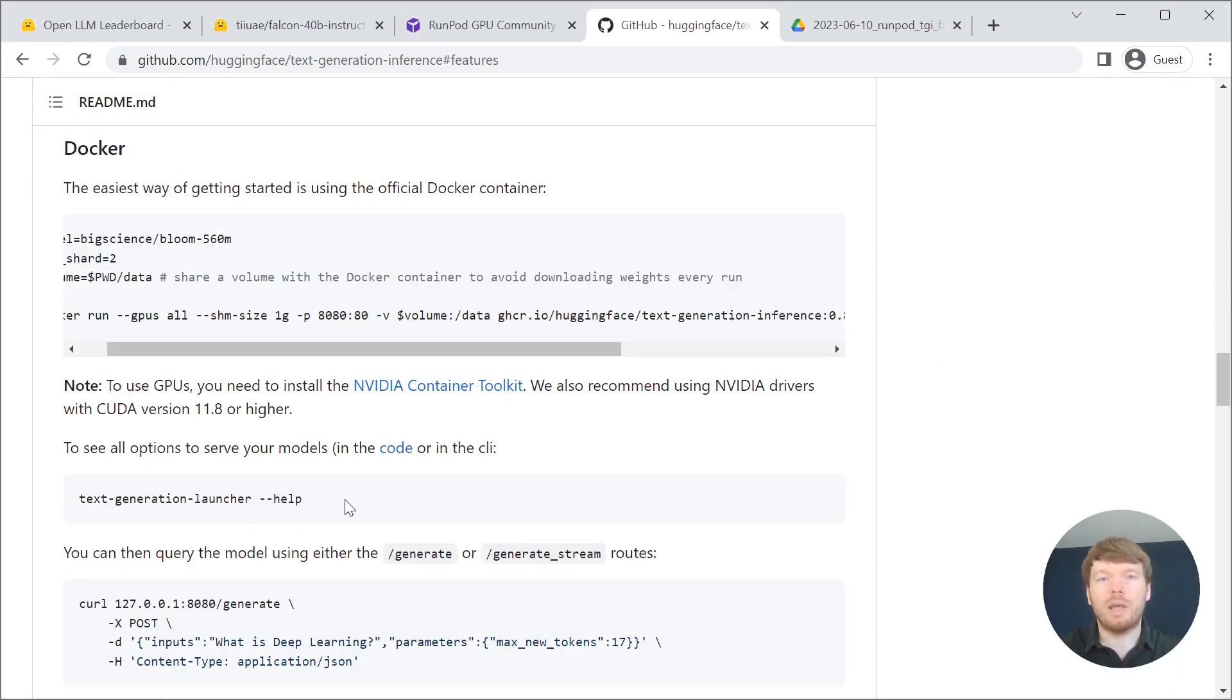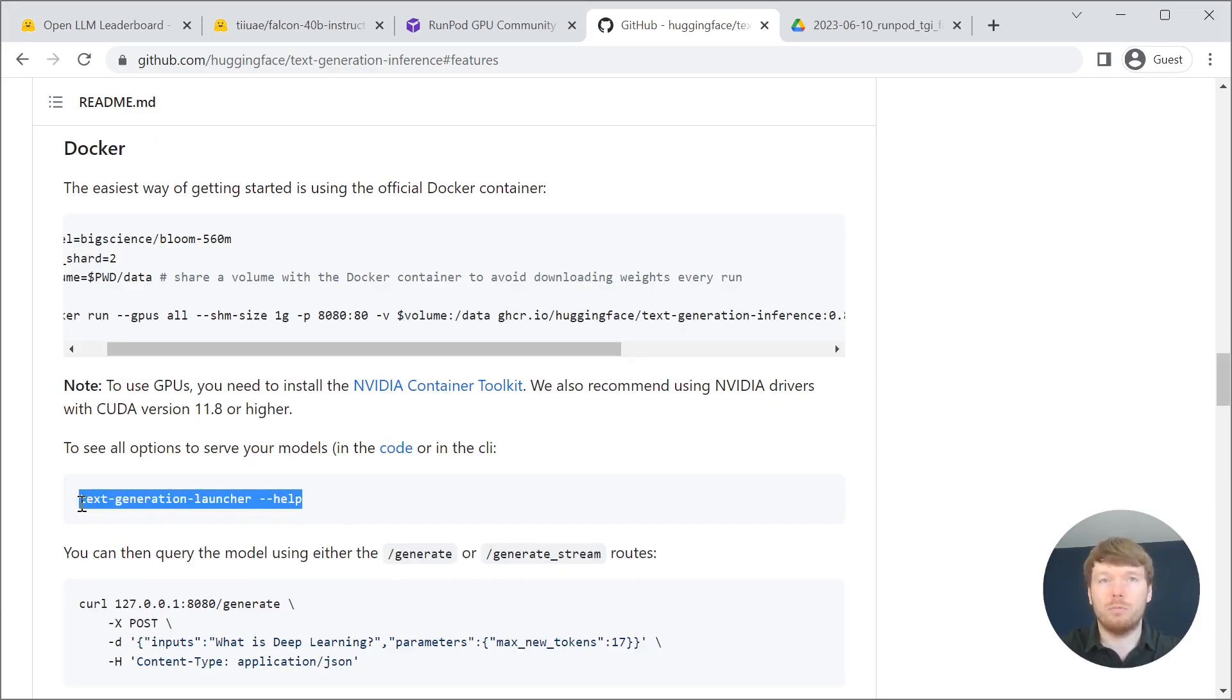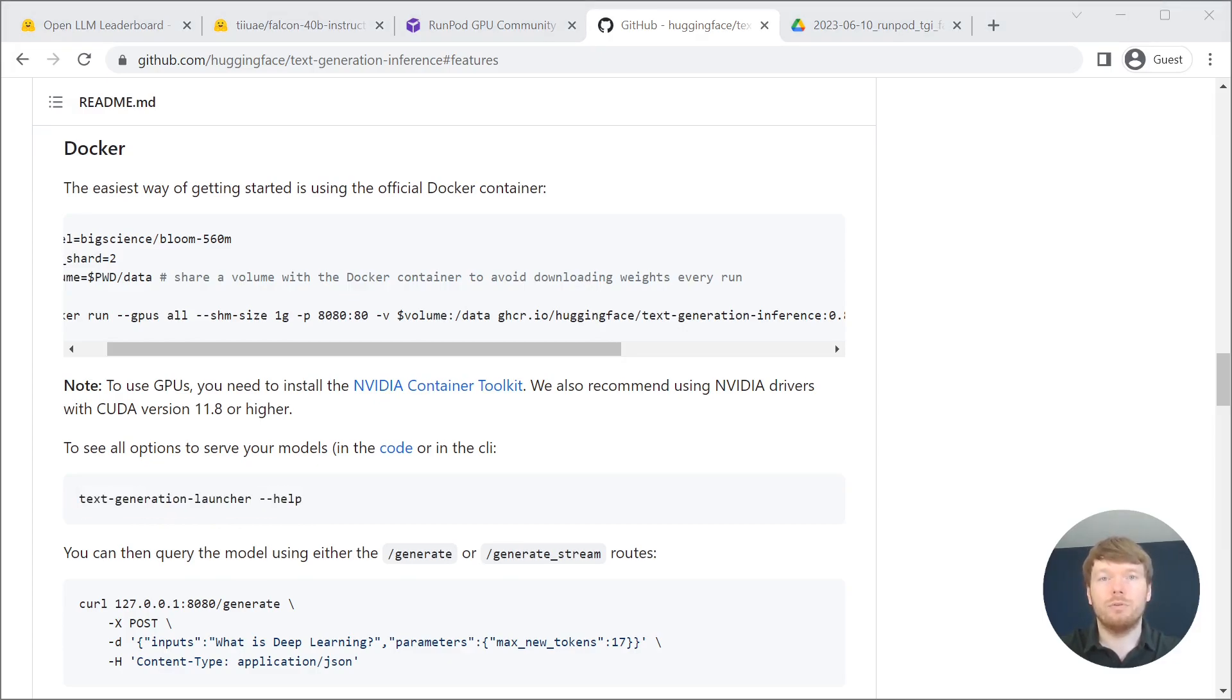I encourage you to familiarize yourself with its features. For tailoring the solution to your specific use case inspect the options. Let's open the Colab notebook that you can find in the description.